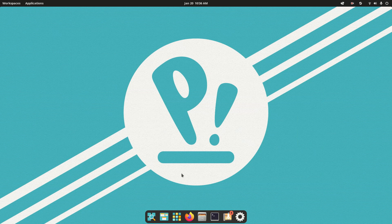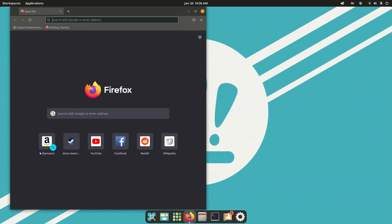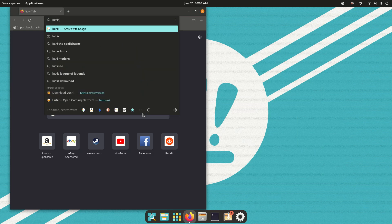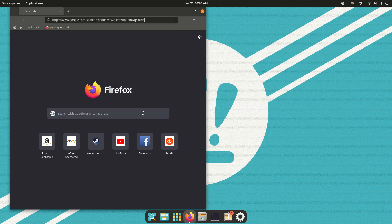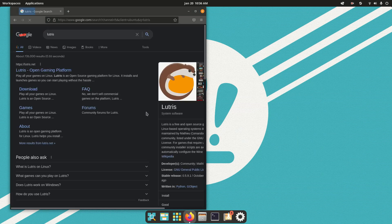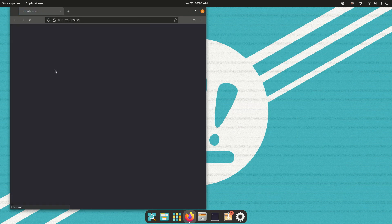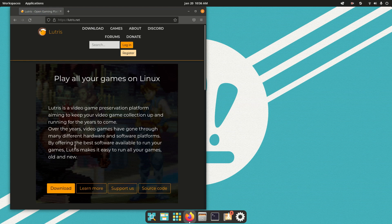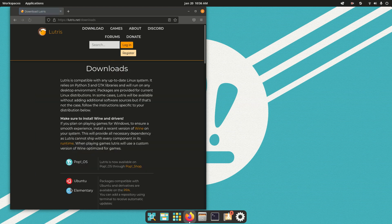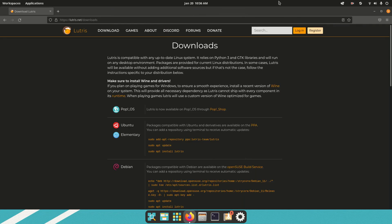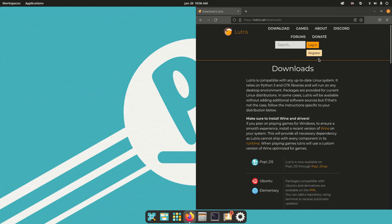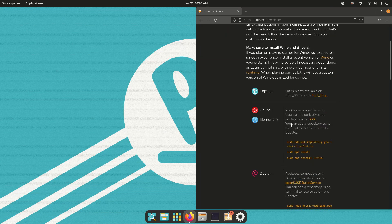Now, next up is Lutris, so we'll go to Firefox, type in Lutris, head over here to Lutris.net, click this Download button, and then what this will do is it'll bring up an instructions page.